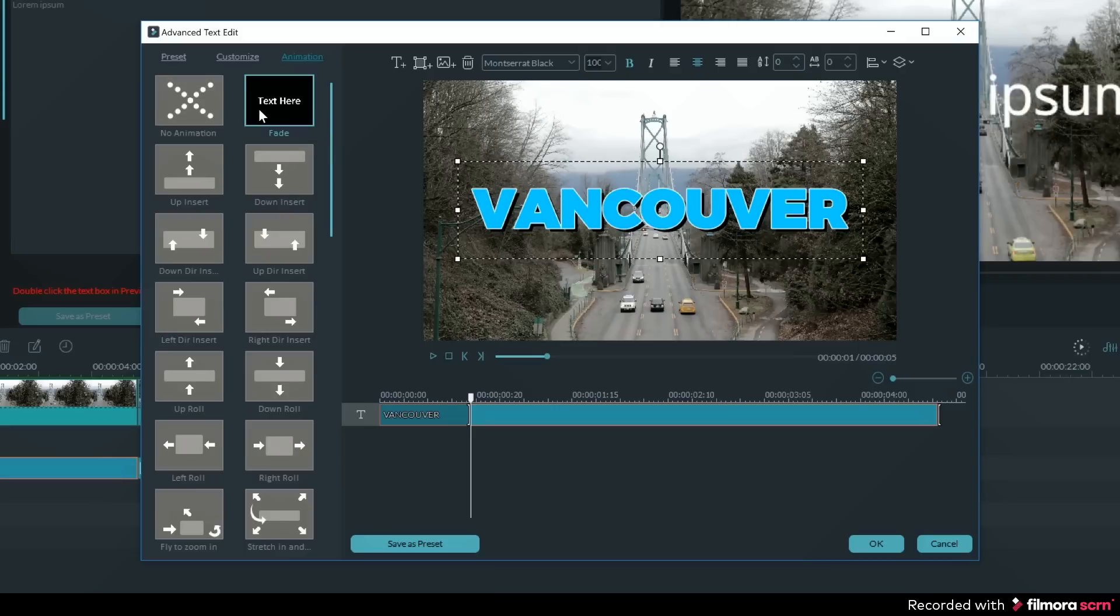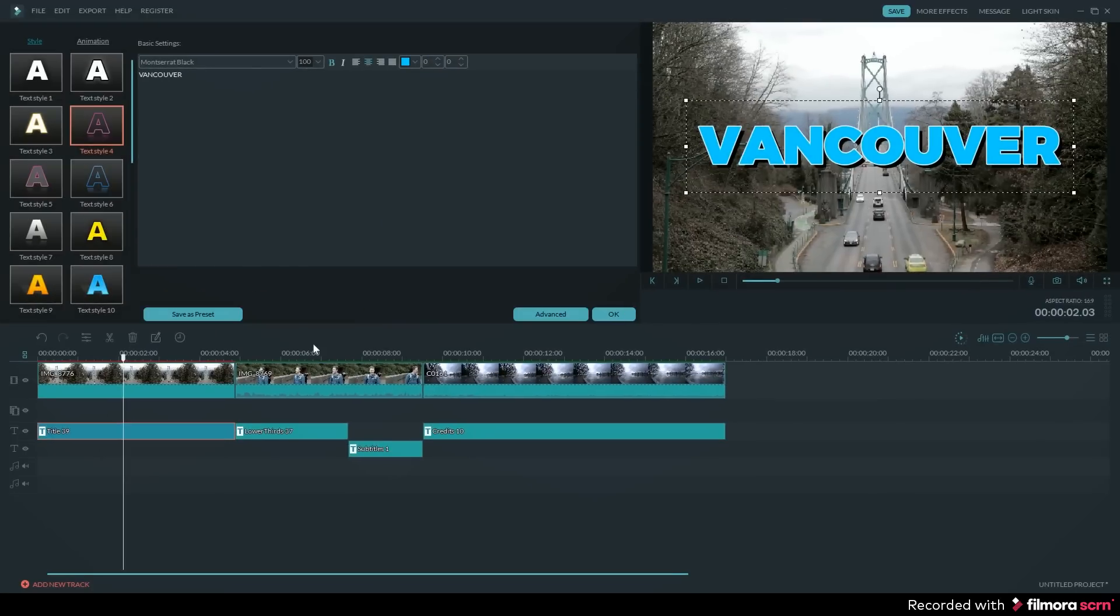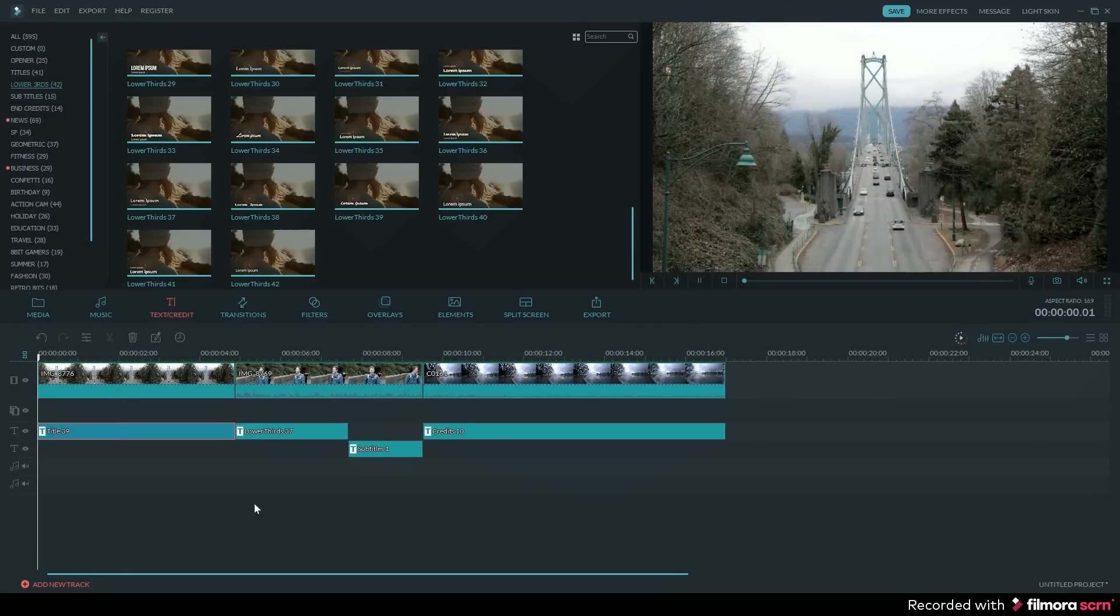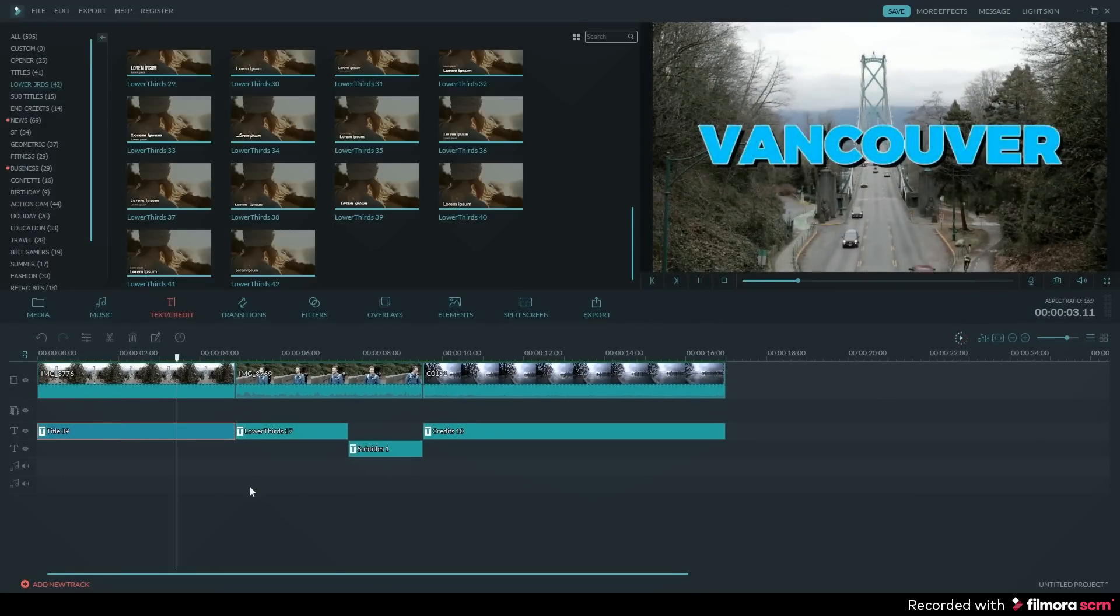Once you're happy with the look of your text, you can then go ahead and click on OK. And that's how you can add text to your videos and then customize it however you want.